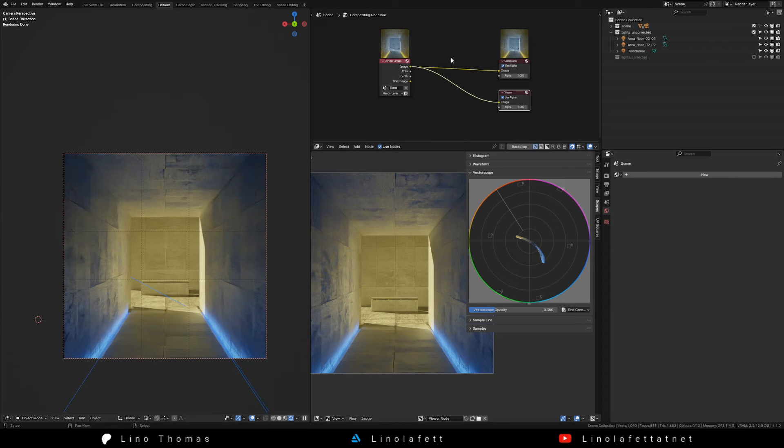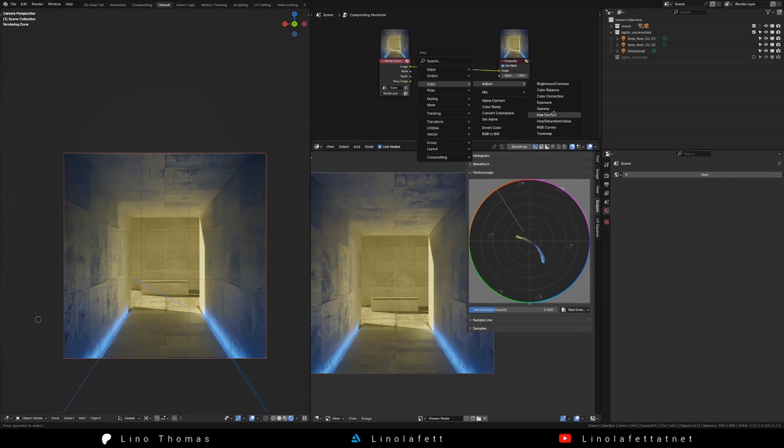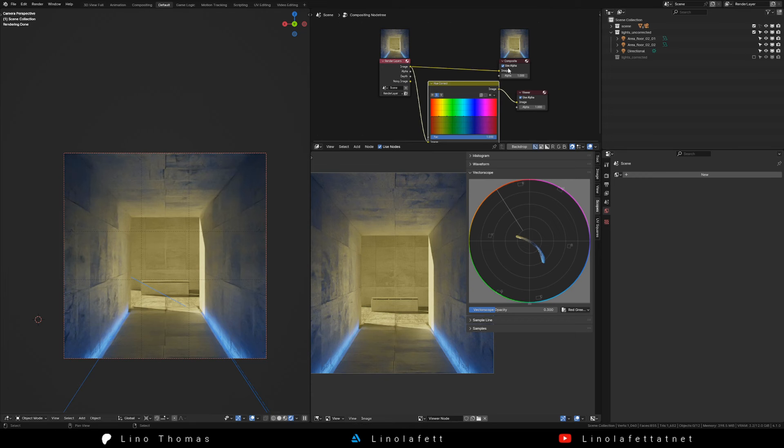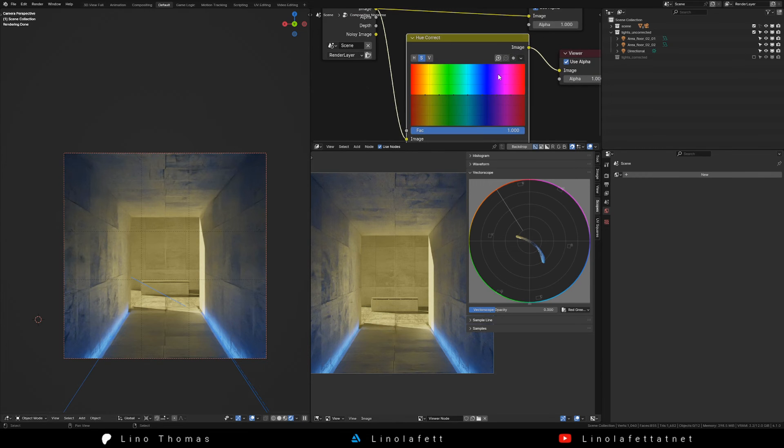For quick iterations without re-rendering add a hue correct node via color adjust. With this node we can change certain colors by changing their hue, saturation or value.